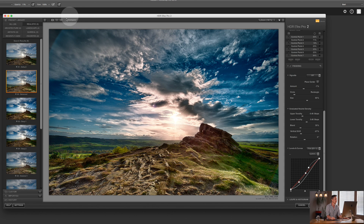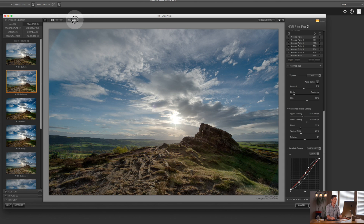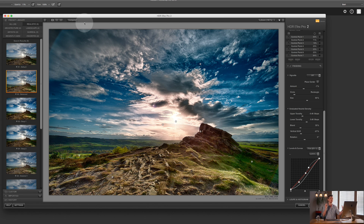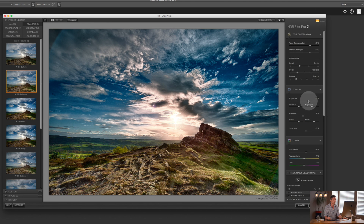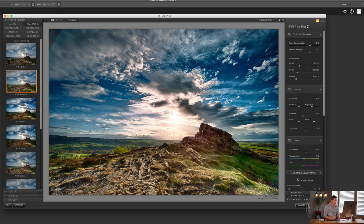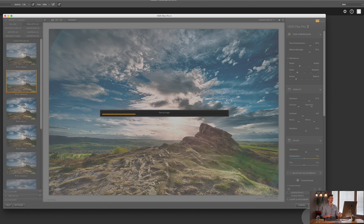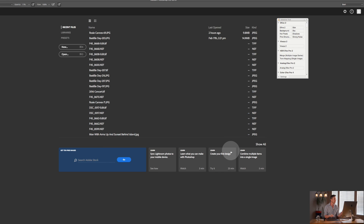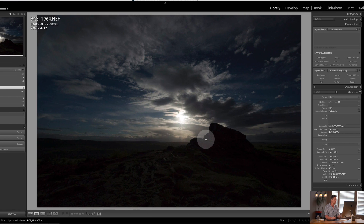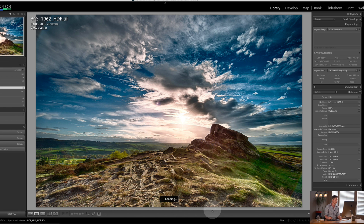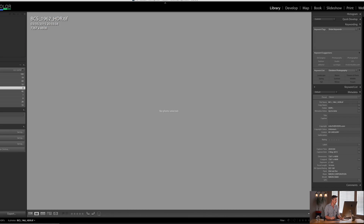Up here is a Compare button — before and after. I took this image a long way and it really shows the possibilities of this software. To get it back into Lightroom, hit Save — it will come out of the plugin, then Command-Save, and it automatically places the file back inside Lightroom, which is really powerful.